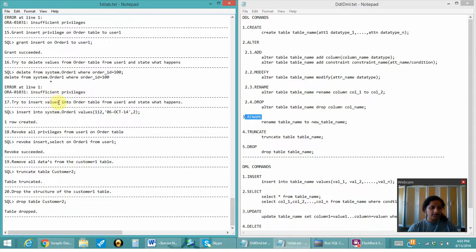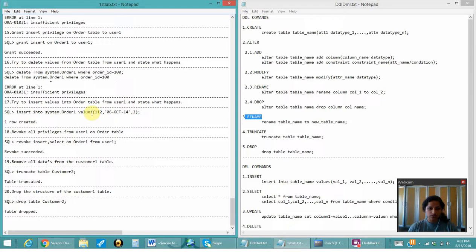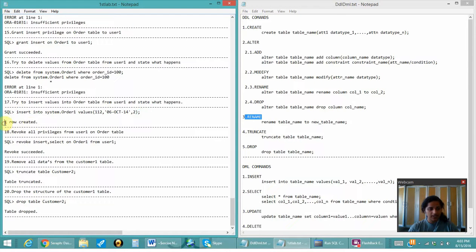Next is to try to insert values into the order table from user_one and see what happens. Since I have already granted the insert privilege to user_one on the order table of the system user, user_one is able to insert the values and the row has been created.